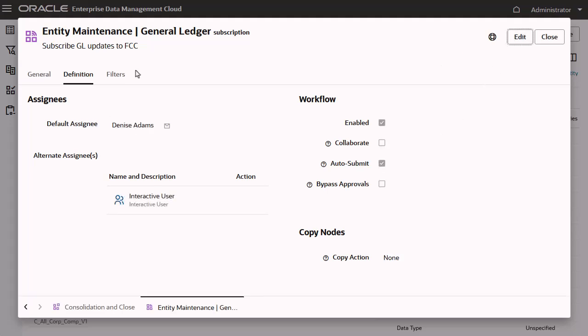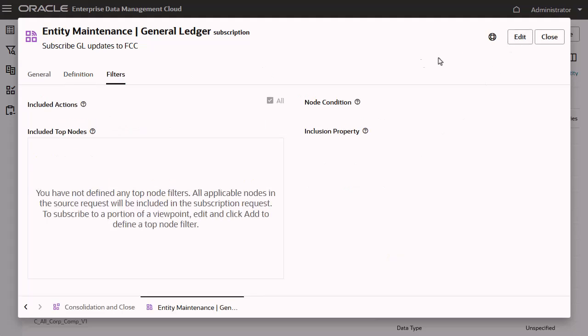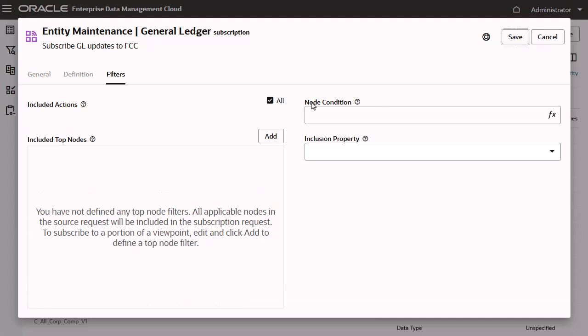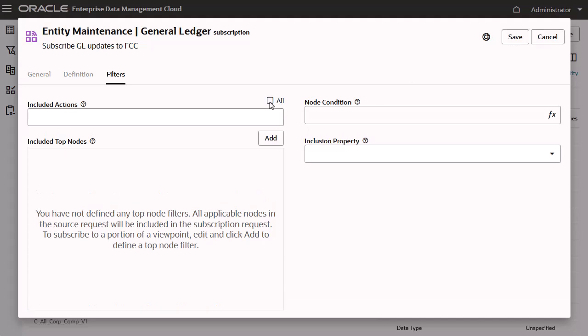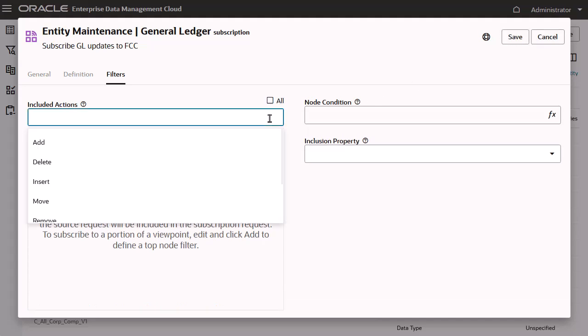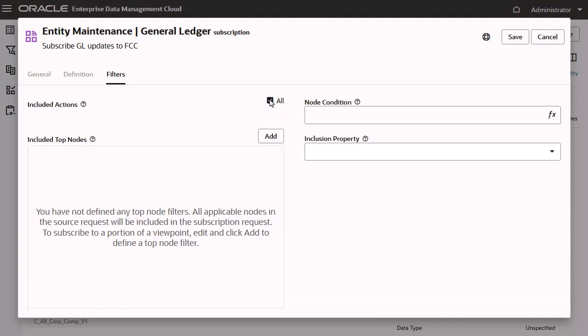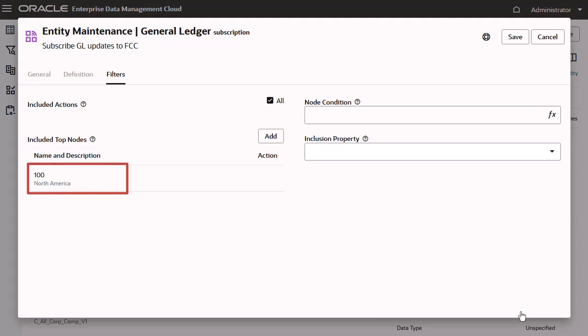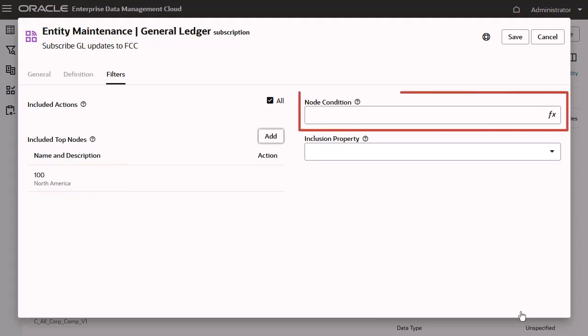On the Filters tab, you can specify subscription actions, a top node filter, and node conditions to subscribe only to specific changes in the source viewpoint.